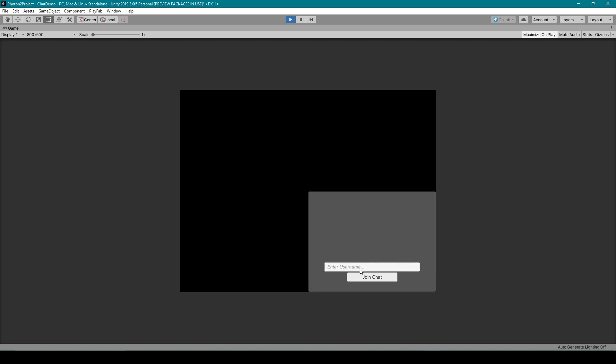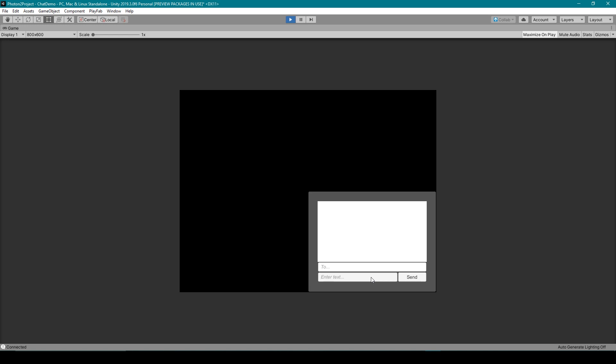This makes it so that I can then type in my name and I can click the join button and it connects me as Nathan to the chat room.